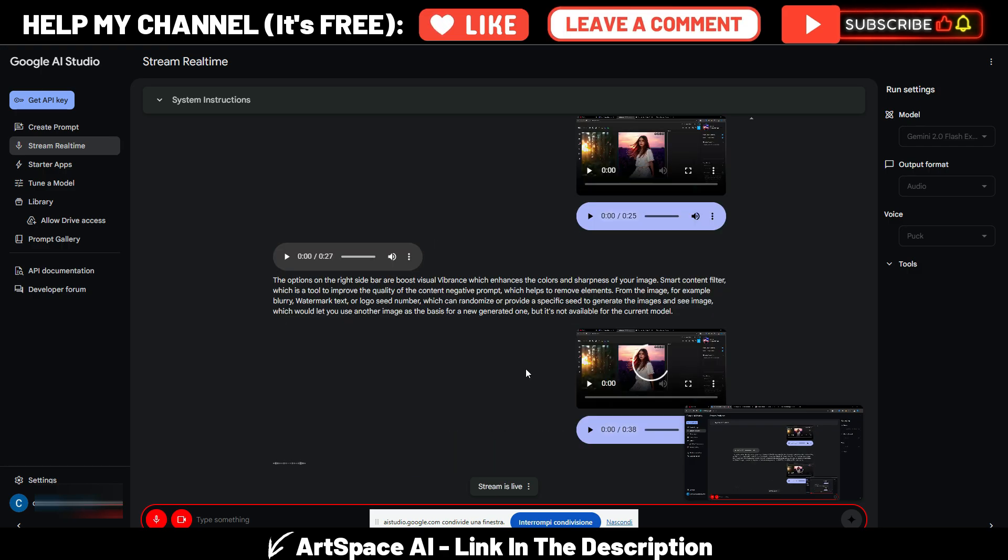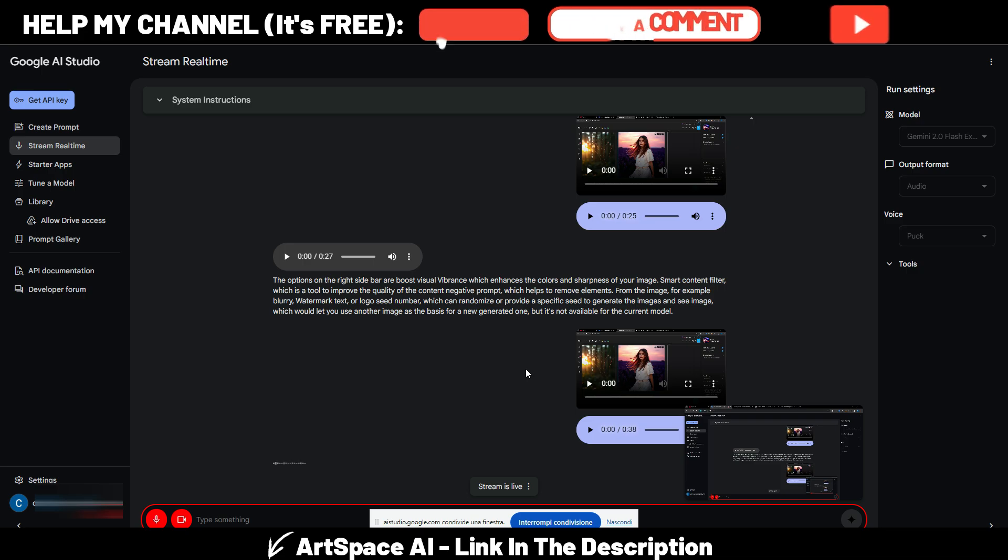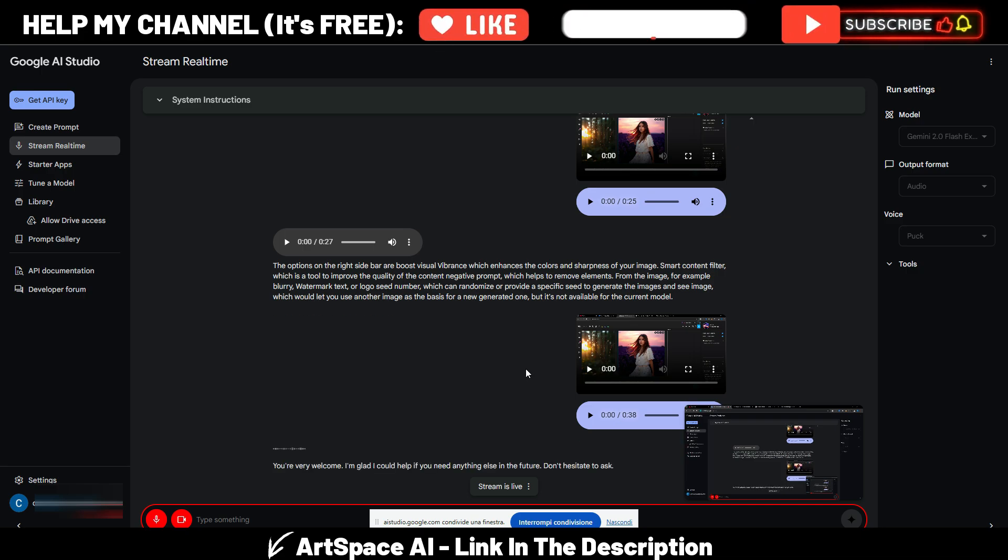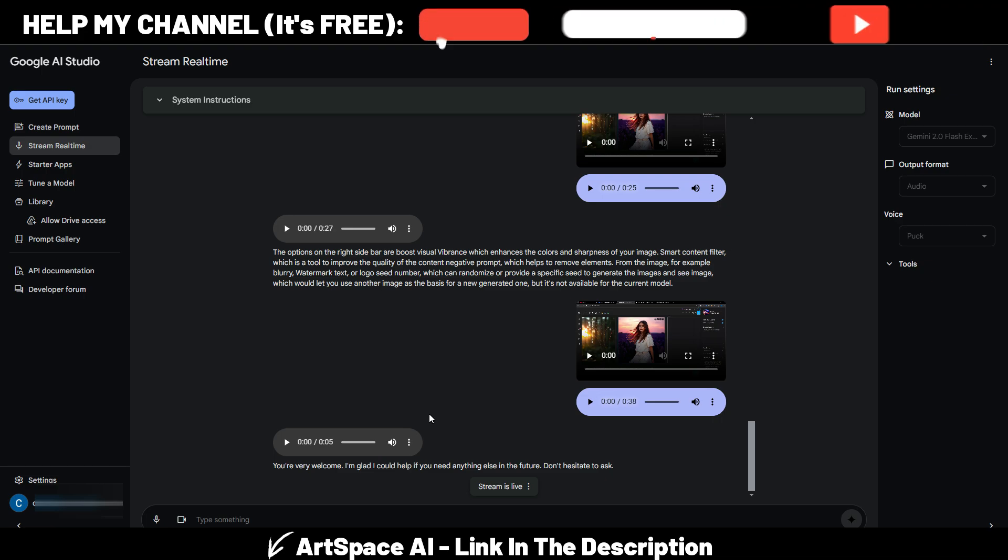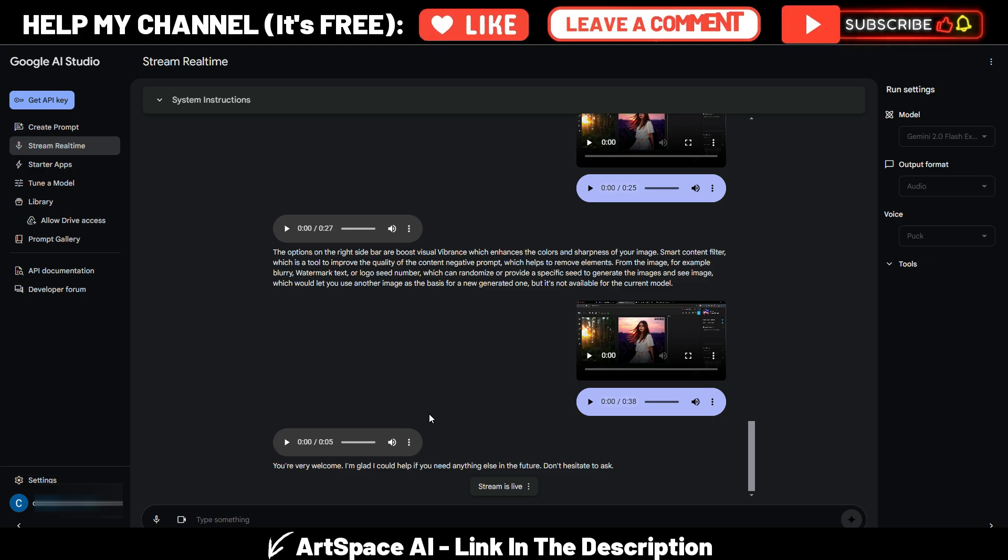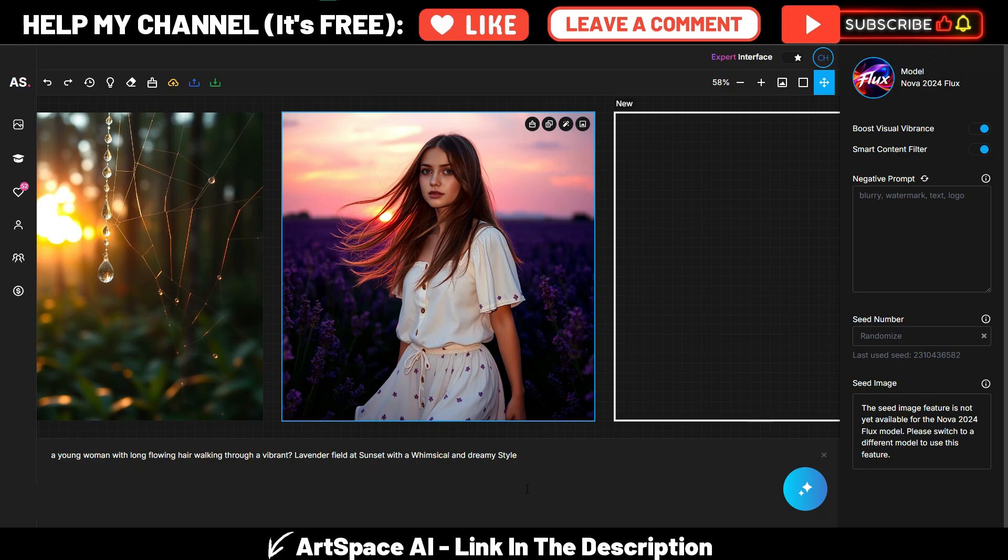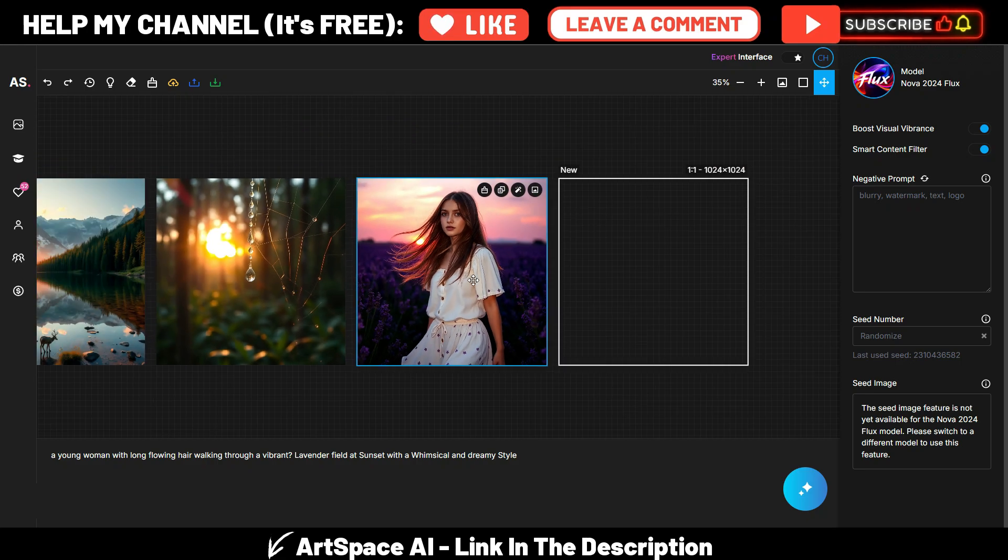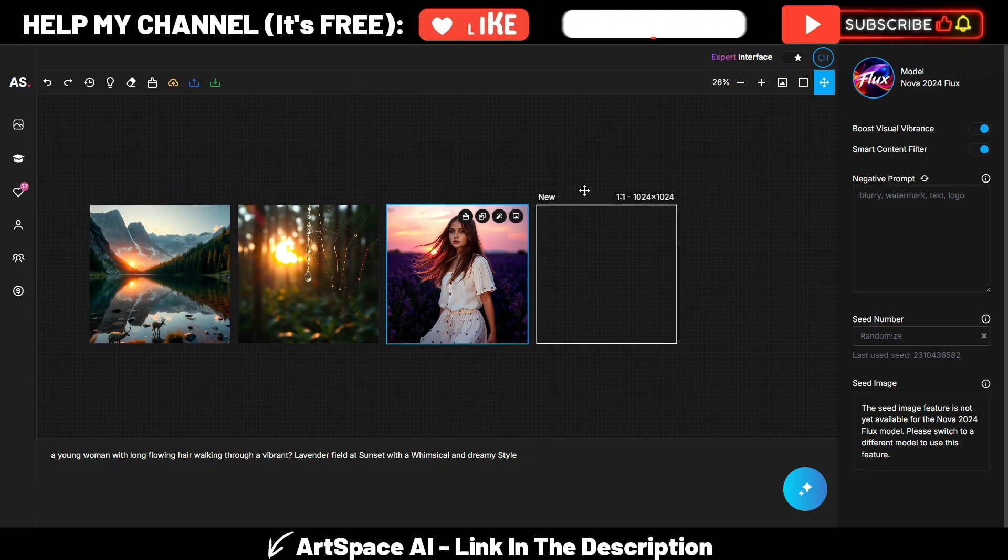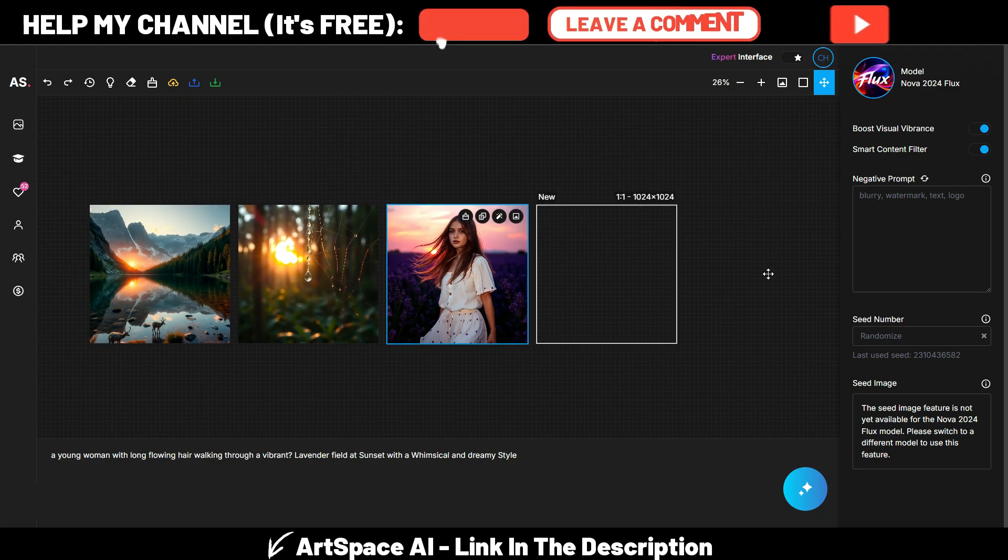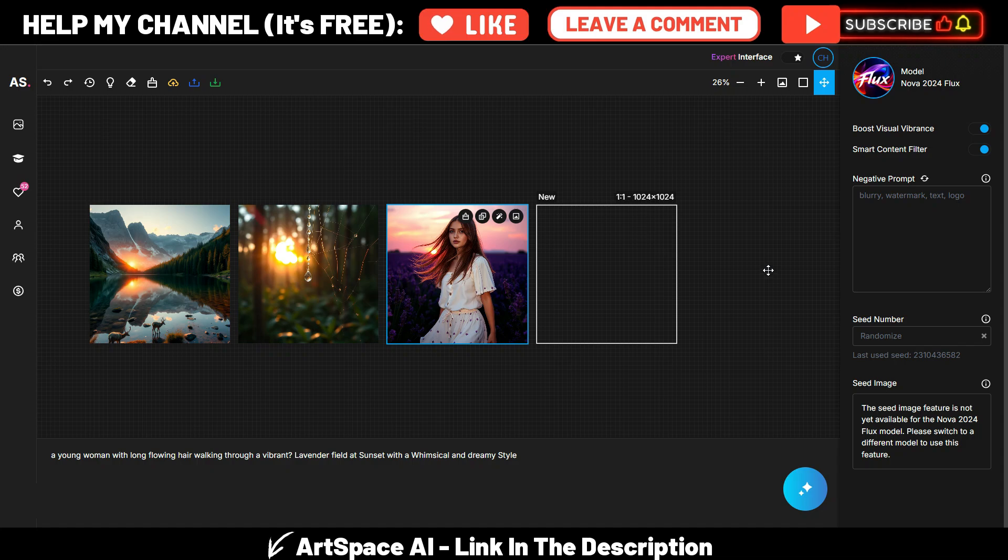You're very welcome, I'm glad I could help. If you need anything else in the future, don't hesitate to ask. Okay, so as you can see, this is how this new Gemini 2.0 works. That's pretty interesting. This was just an example.